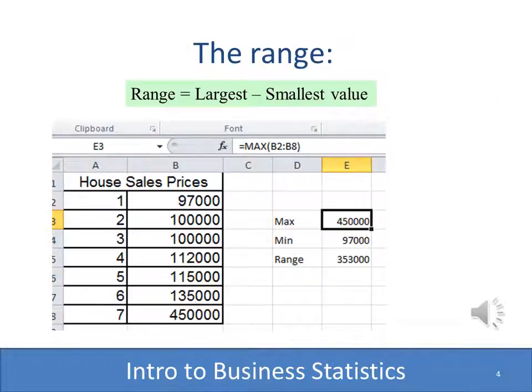The range gives us the variation between the largest and the smallest, and that's exactly how you compute it. You take the largest value and subtract the smallest value. With this Excel spreadsheet of house selling prices, we can see the smallest value is $97,000 and the highest is $450,000. So we subtract those and come up with a range of $353,000. The range is very, very simple.